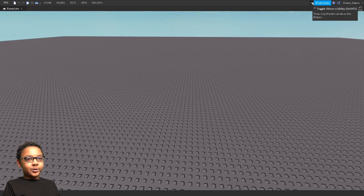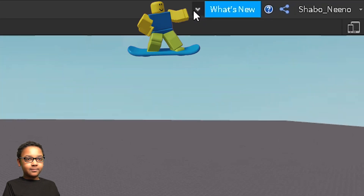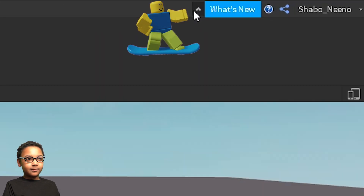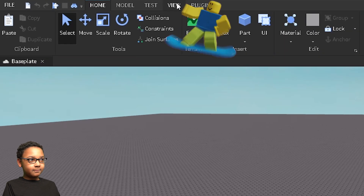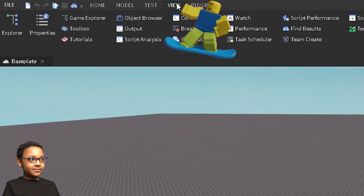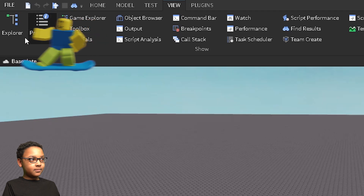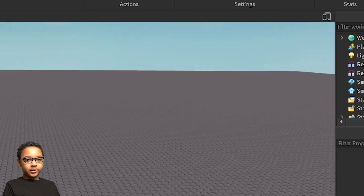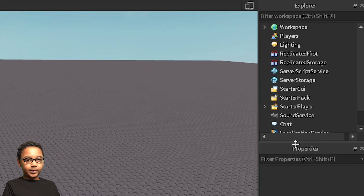The first thing you're going to want to do is open up everything you need. Click this arrow at the top right here, click View, then click Explorer and Properties. These are the two things we're going to need to enable Bubble Chat.